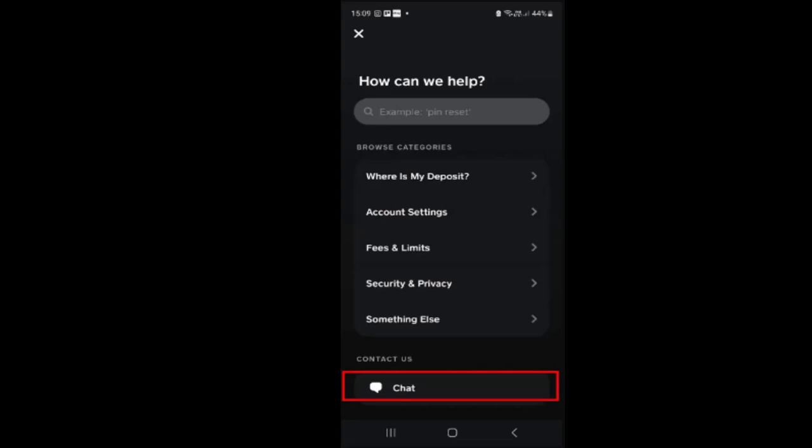In this way, you can disable your Cash App card. That is all for this video. I hope the video was helpful. If it did help you, make sure to like, share, and subscribe to our channel. Thank you for watching — see you in the next video.